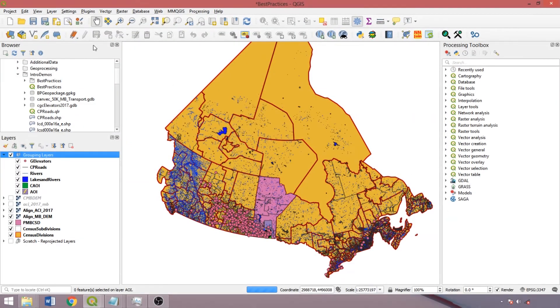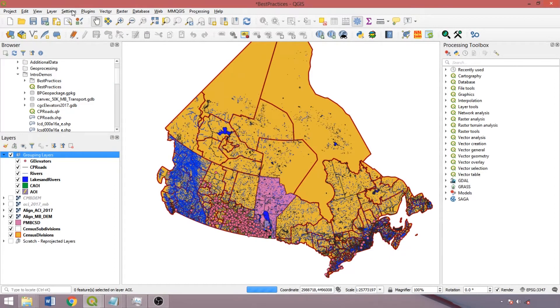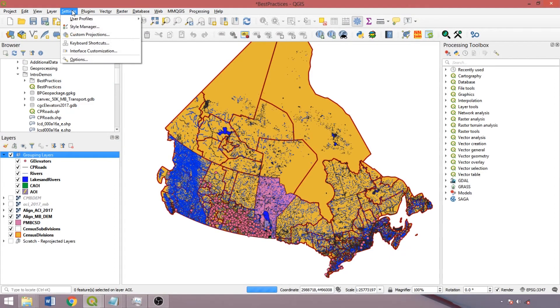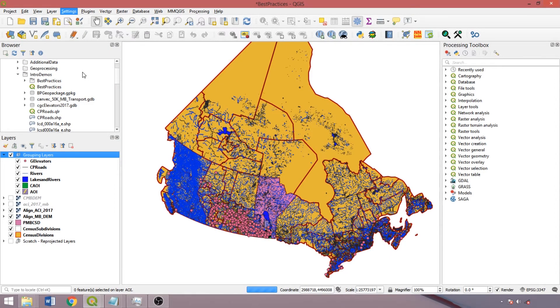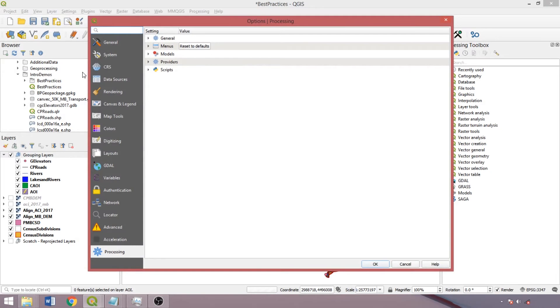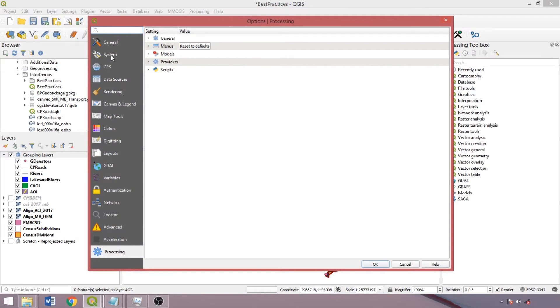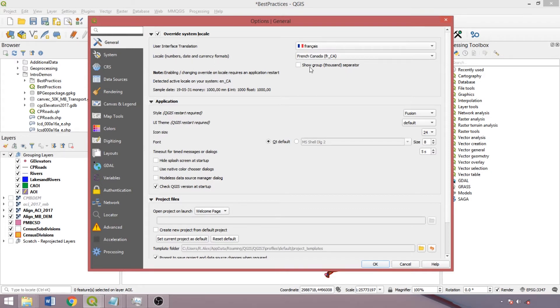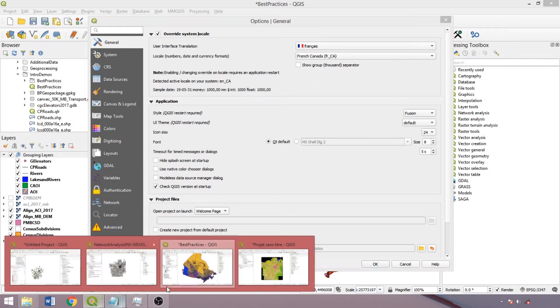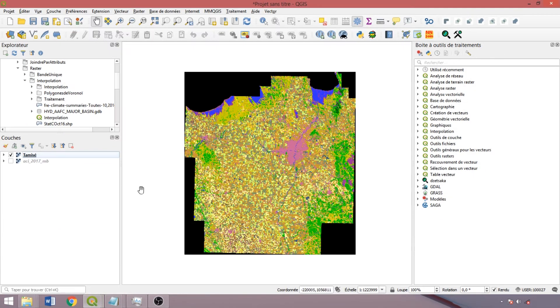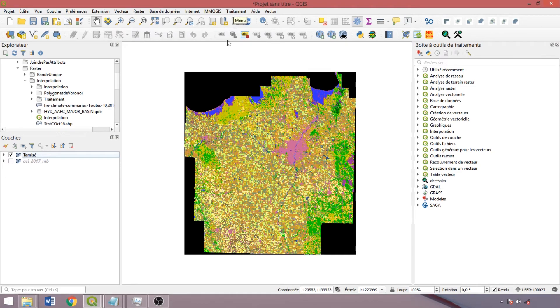Now let's quickly discuss editing defaults within QGIS. To do so, expand the settings dropdown and select options. Note that any changes made here apply to all project files and require restarting the program to take effect. Within the general tab, we can alter the interface language, specifying the language and locale, here having selected Canadian French. As we can see, this translates most aspects of the interface, including tools and outputs accordingly.